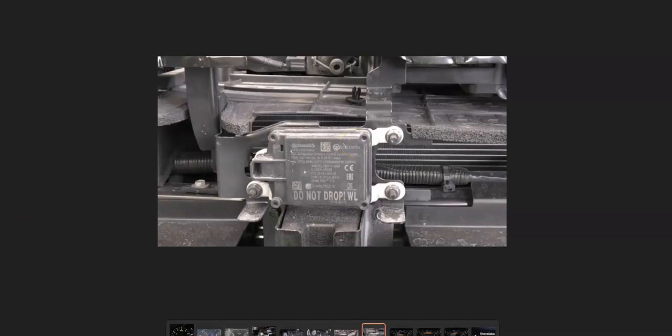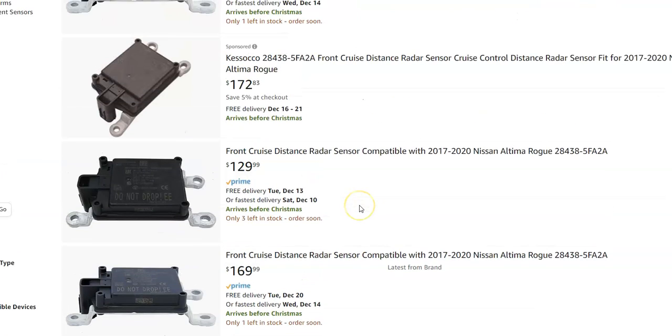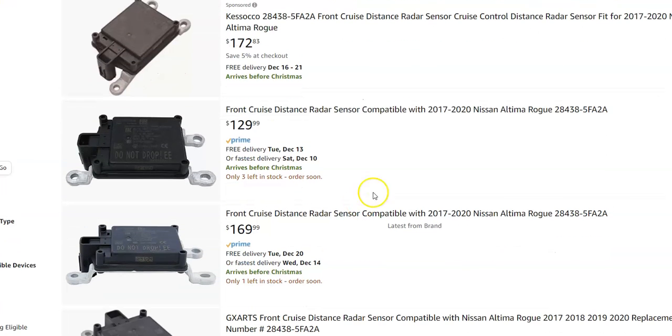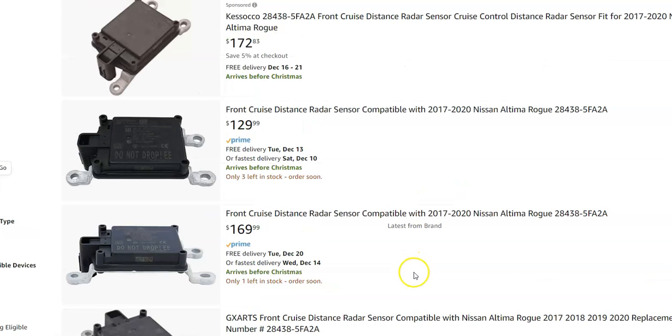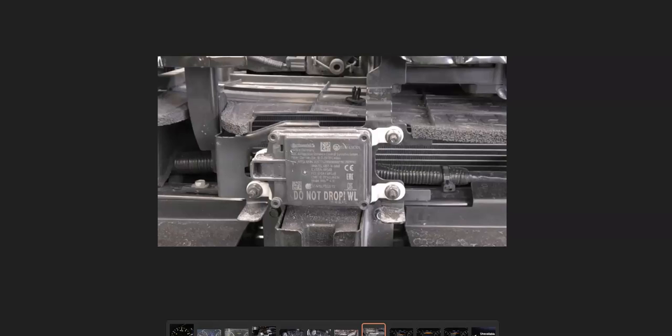Sometimes these can fail, and many people do replace these. They even sell them on Amazon—I'll show you real quick how much they cost. They're ranging around $129 to $172 right now. So while you can get these and replace them,